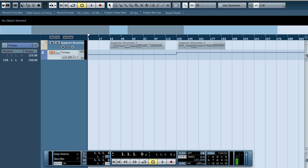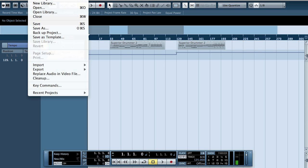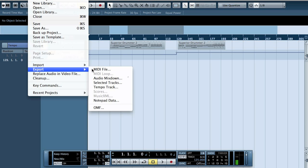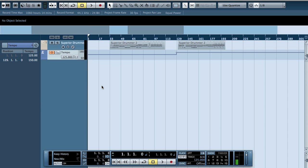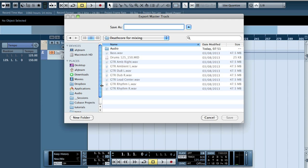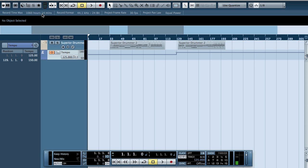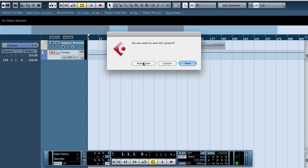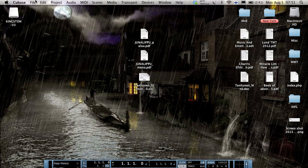So what we now need to do is we go to File, Export Tempo Track. And tempo track. And now we can close this and don't save.